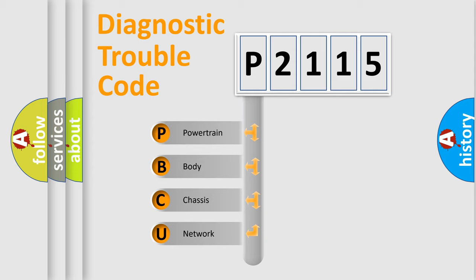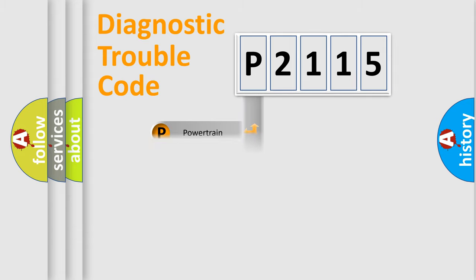We divide the electric system of automobile into four basic units: powertrain, body, chassis, and network.